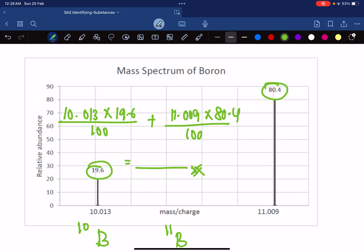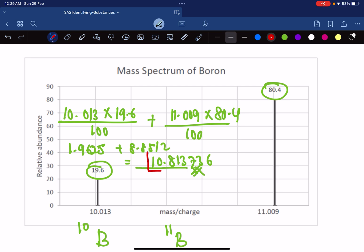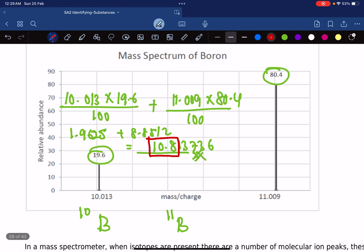Adding these values: 10.013 × 0.196 = 1.9625, and 11.009 × 0.804 = 8.8512. Adding together gives approximately 10.8137, which matches the molar mass of boron in the periodic table, often listed as 10.8. That is how the mass spectrometer is used to determine isotopic composition.